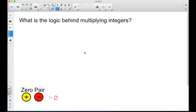Welcome back to ajspeller.com. In today's video, we're going to learn about the logic behind multiplying integers. Specifically, we're going to look at learning about what the resulting sign should be when multiplying two integers.